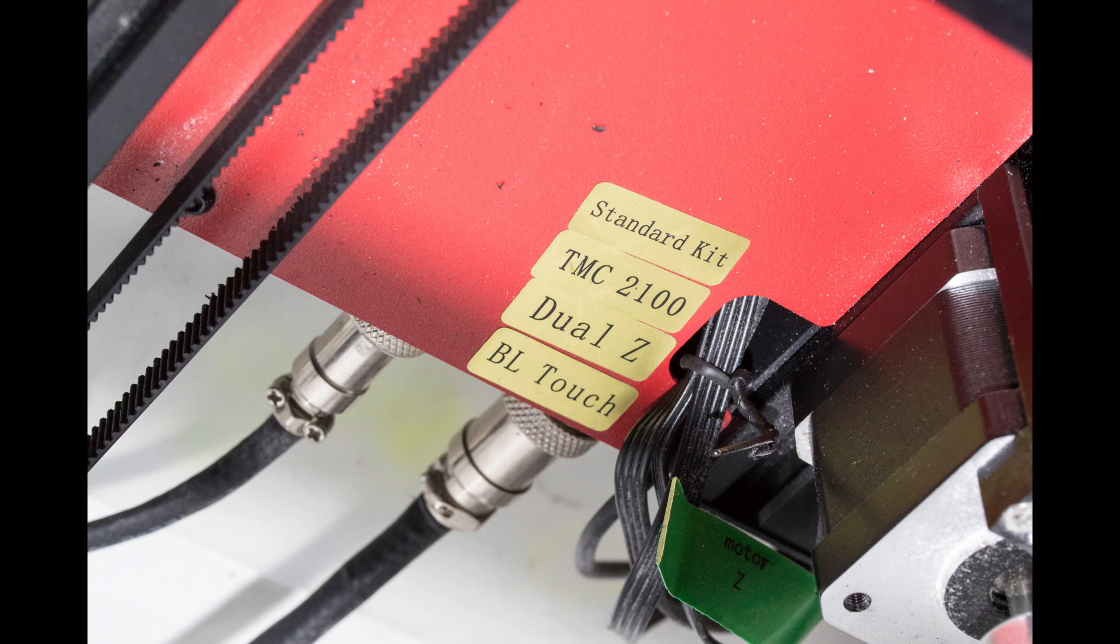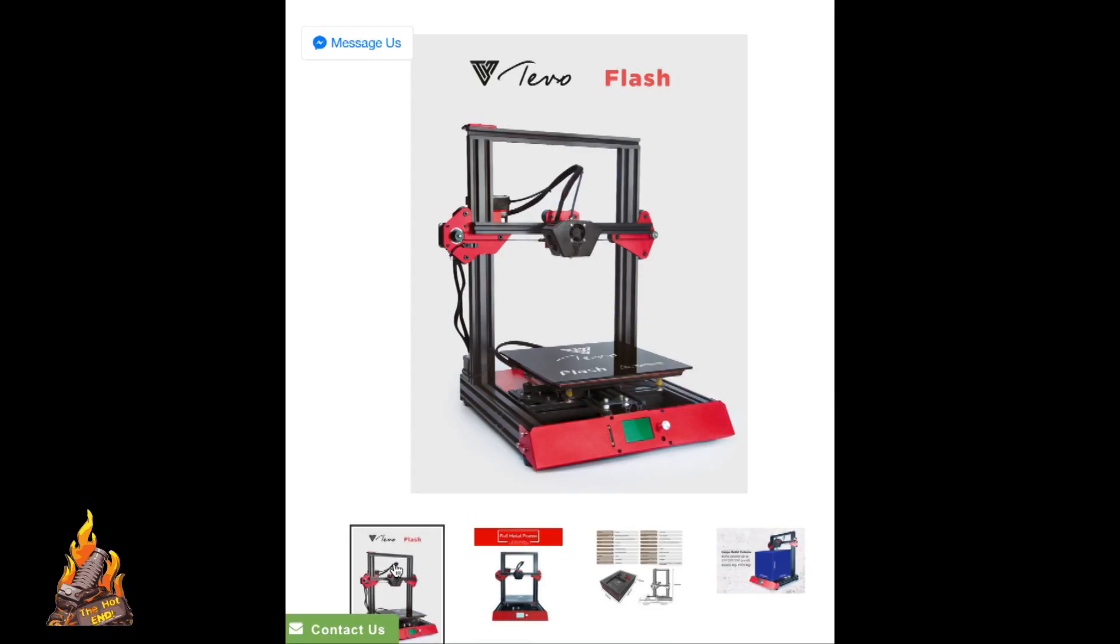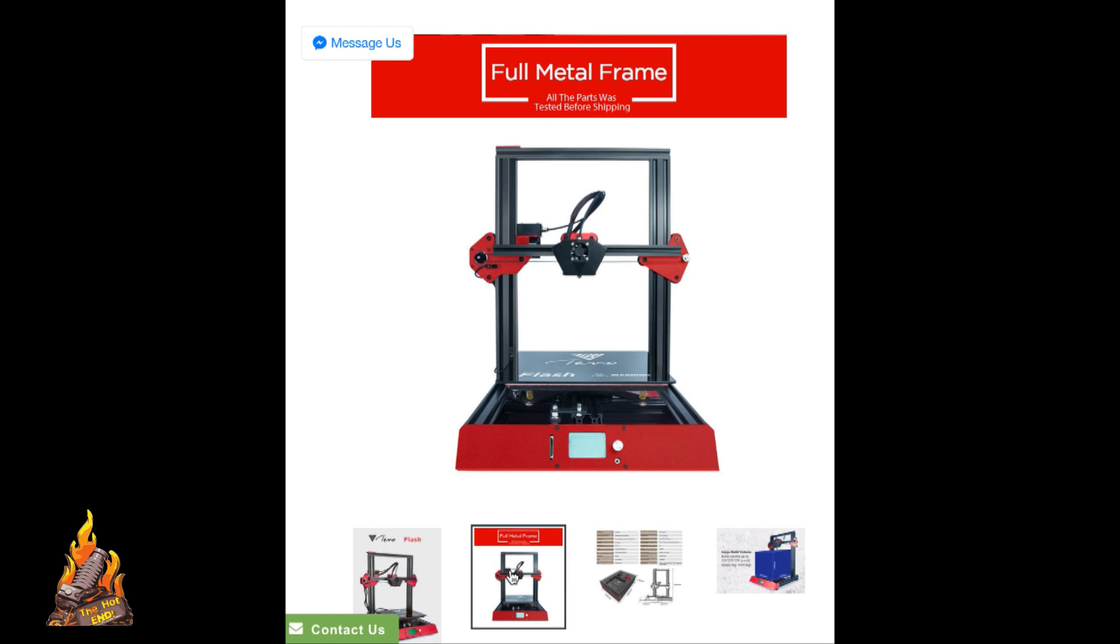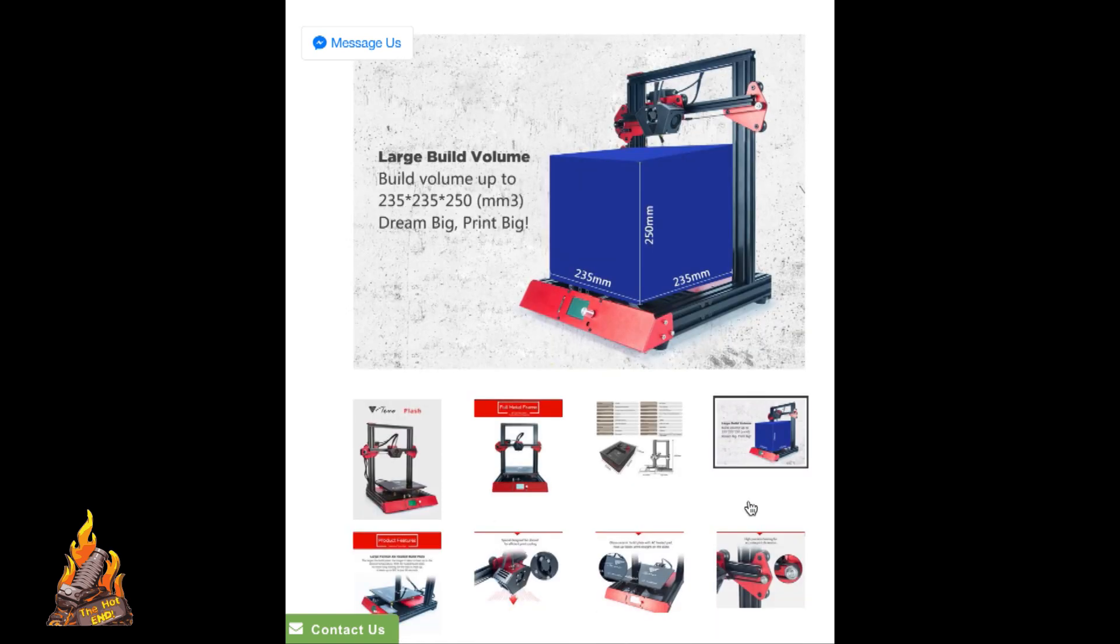I'm back. This is the fully loaded TiVo Flash. As you can see here, they let you know what options are on the machine. When I say options, these are options that you can order when you order the machine at extra cost. What you're looking at now is their website and some of the details on the TiVo Flash that is currently on the market.